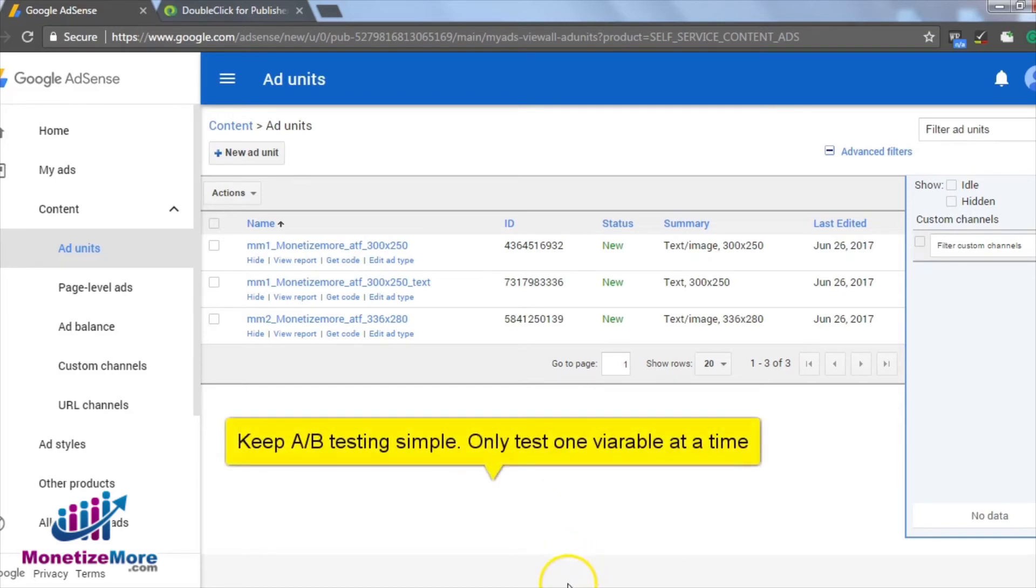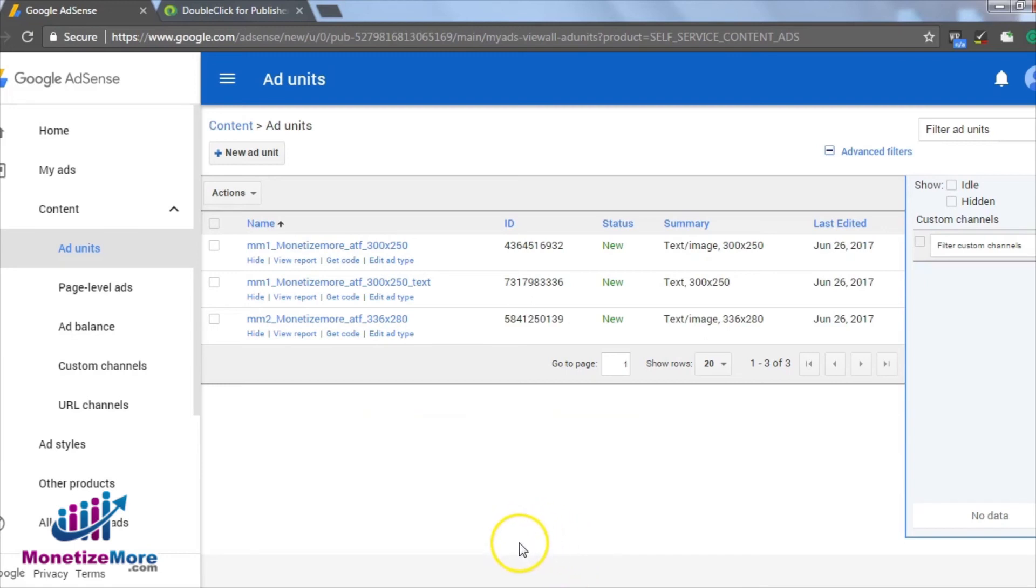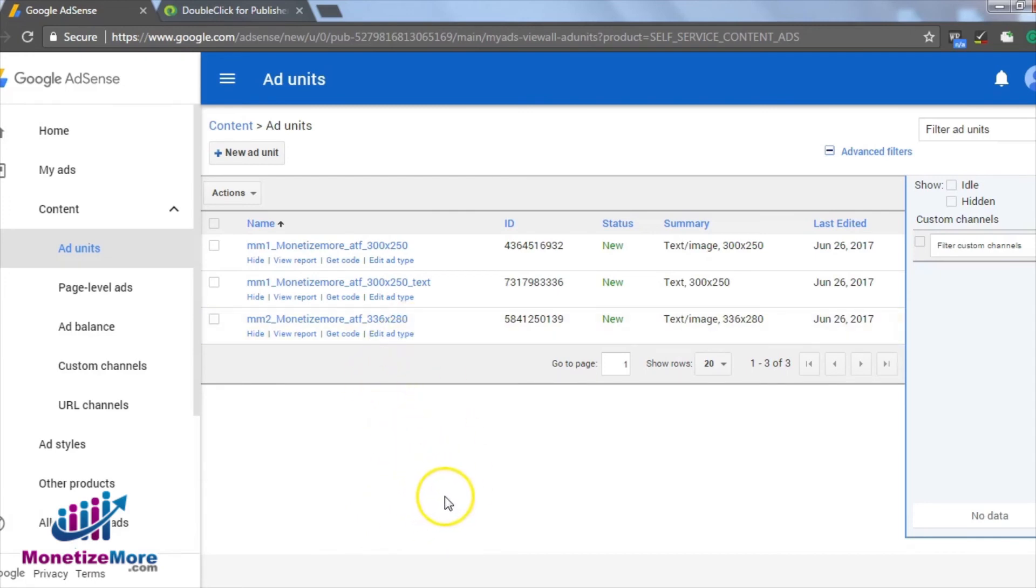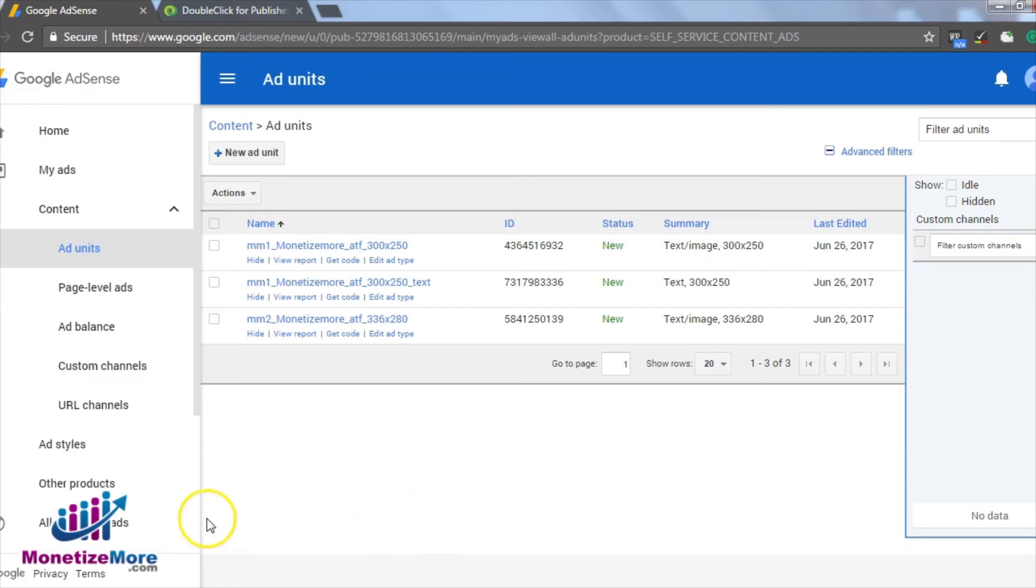Whatever you test, we recommend to keep it simple and test one variable at a time. If you try testing two variables within one split test, it will be difficult to distinguish why one ad converted better than the other if there is more than one variable at play. Keeping the split test to one variable gives you more insight into what works and what doesn't. With this approach, you can optimize your ads effectively.